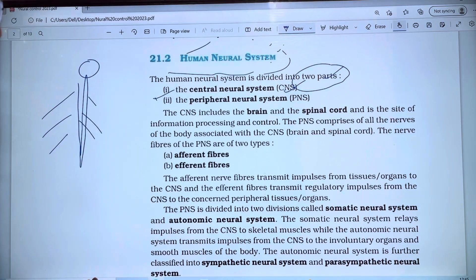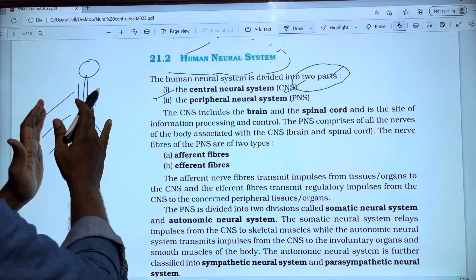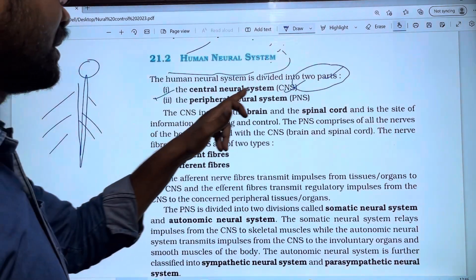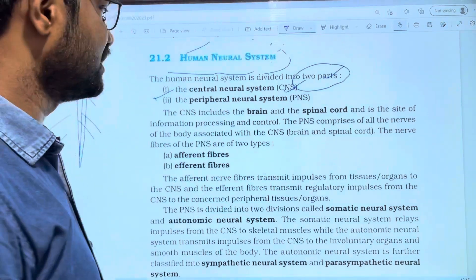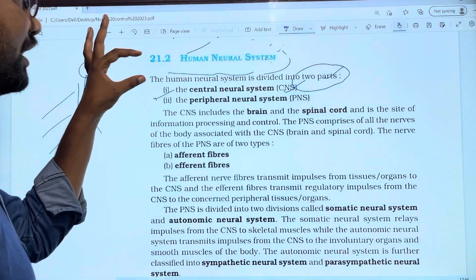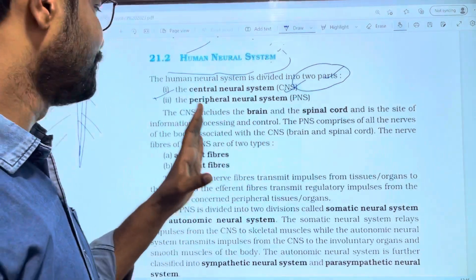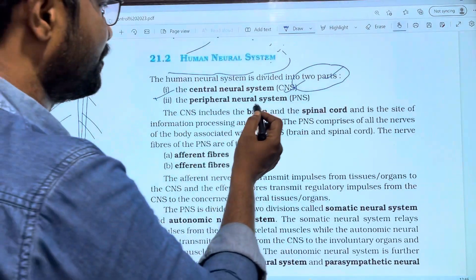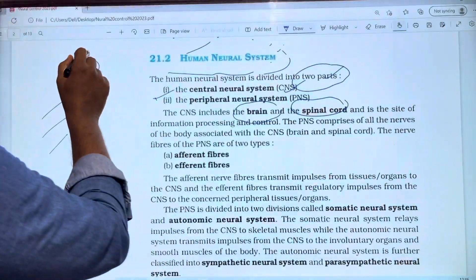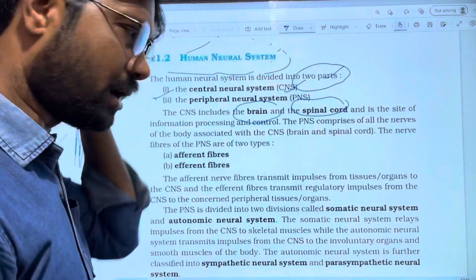The two parts of the human neural system are: the Peripheral Neural System and the Central Neural System. The Central Neural System includes the Brain and Spinal Cord. These are the two types of neural system in the human body.